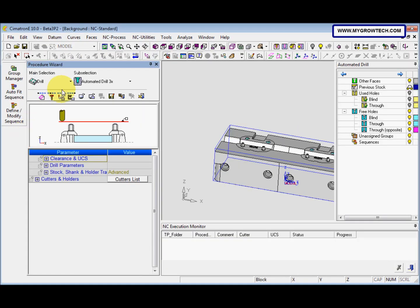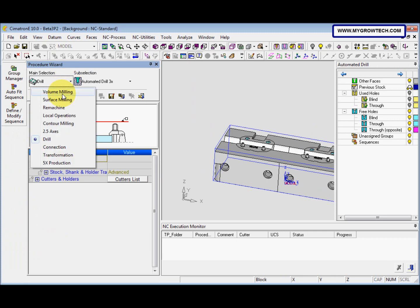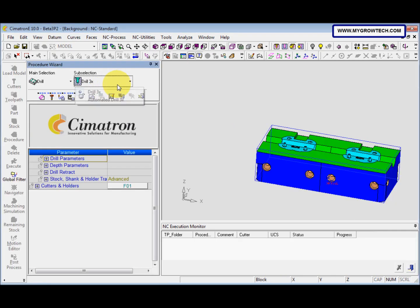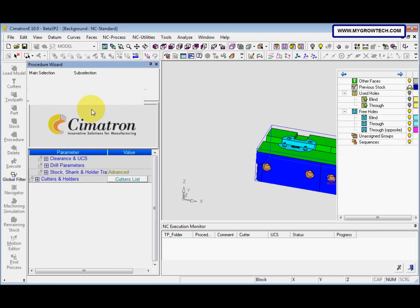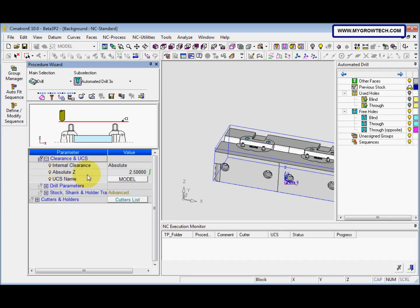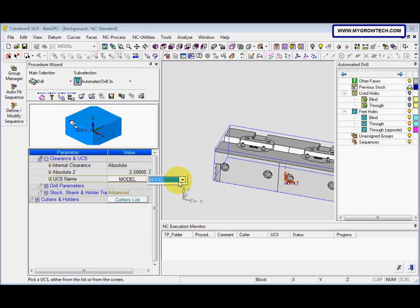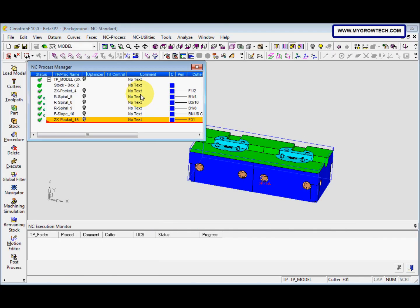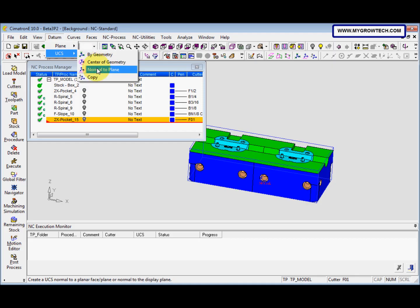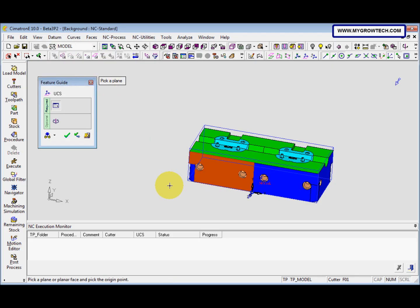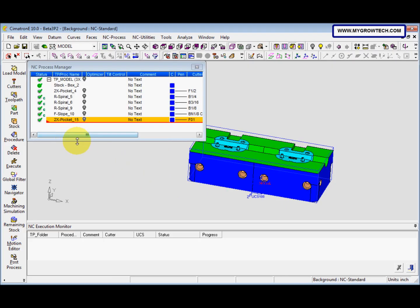So we go to procedure and this drill, automated drill. And we go to the UCS name here. Before that, we need to go to the terms and create the UCS. We select the normal to plane and we pick this as the plane, and then click ok.